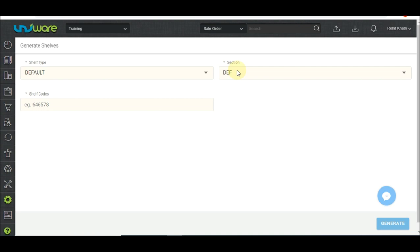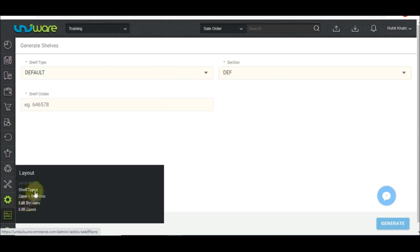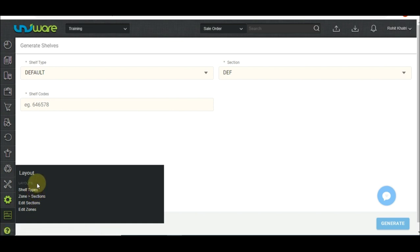A section is a group of shelves, whereas a zone is a group of sections. Sections and zones can be created before creating shelf codes from the layout tab on UniWare. However, that can only be performed on the enterprise version.